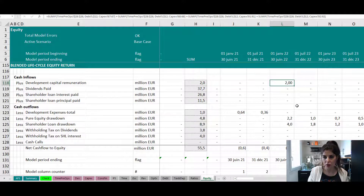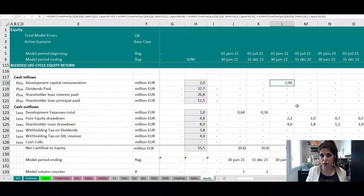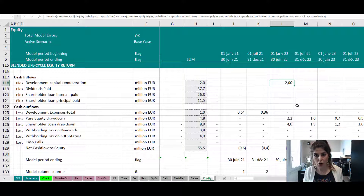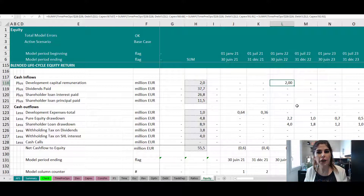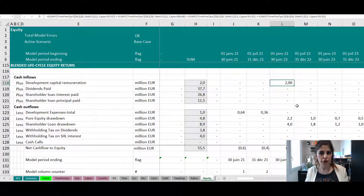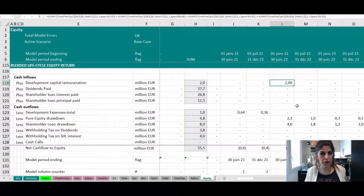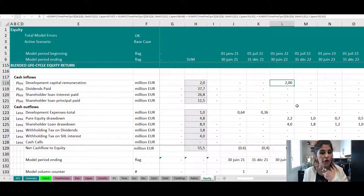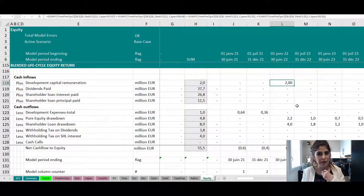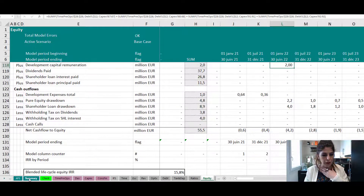If the development capital is not remunerated — which would be very odd, because no developer puts money for free during the very risky development phase — then the blended life cycle equity IRR would be less than the equity IRR at financial close. But as I said, this is not realistic.